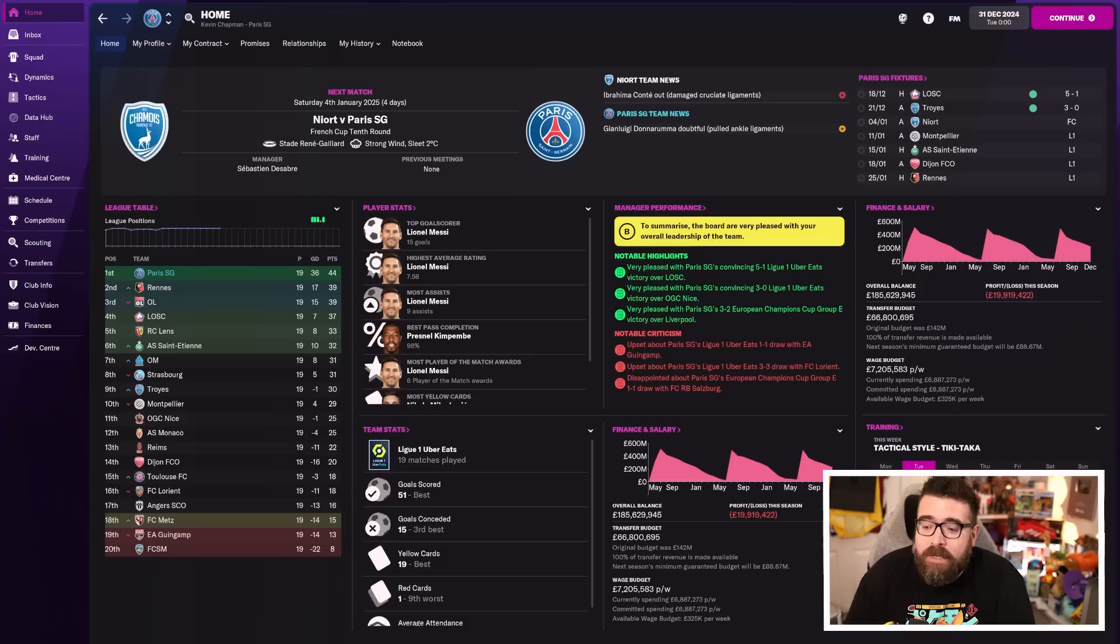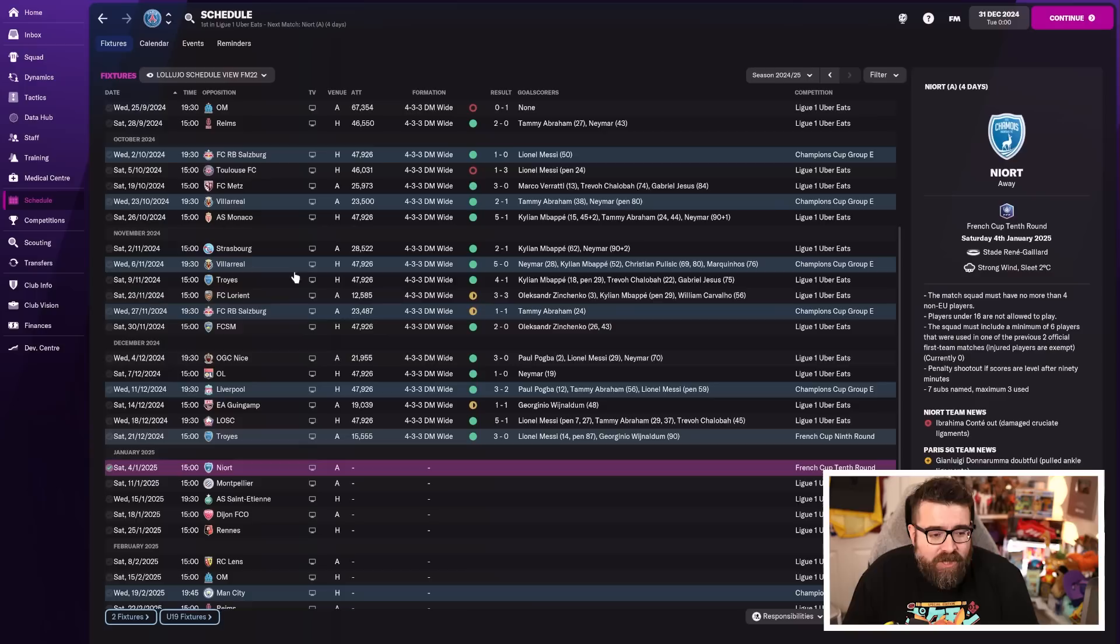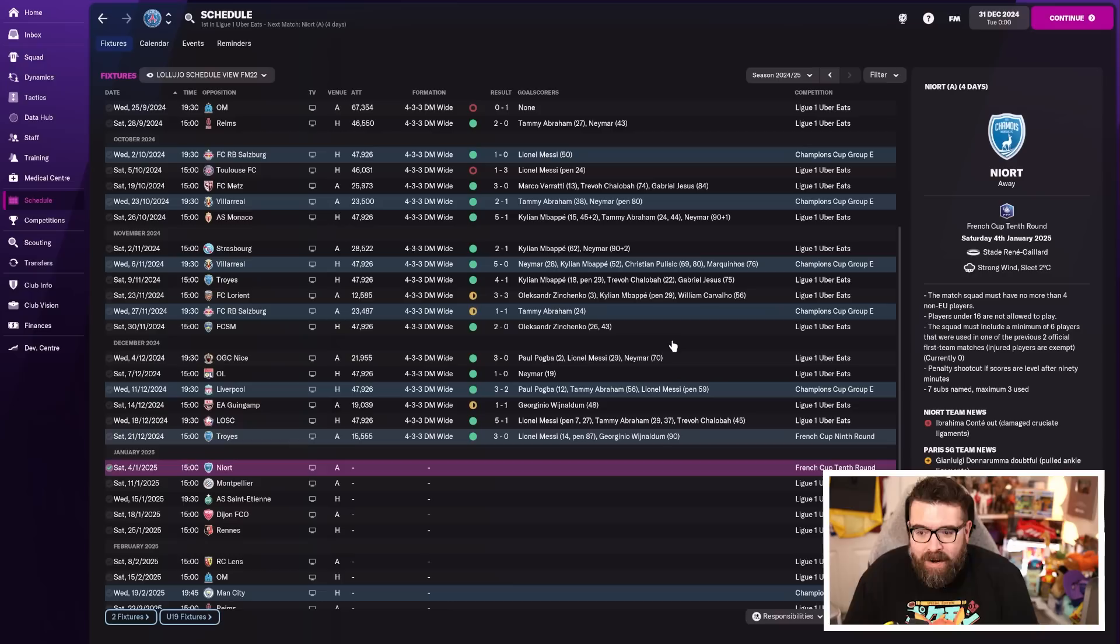Just to bring you up to speed with where we are, it is just about to be January of our third season. We are comfortably top of Ligue 1, as you would expect. And we are also doing pretty well in the Champions League. We did get Liverpool in our Champions League group, but we have survived Liverpool in our Champions League group. We didn't win our group, but we have made it through to the next round, despite a couple of scares along the way.